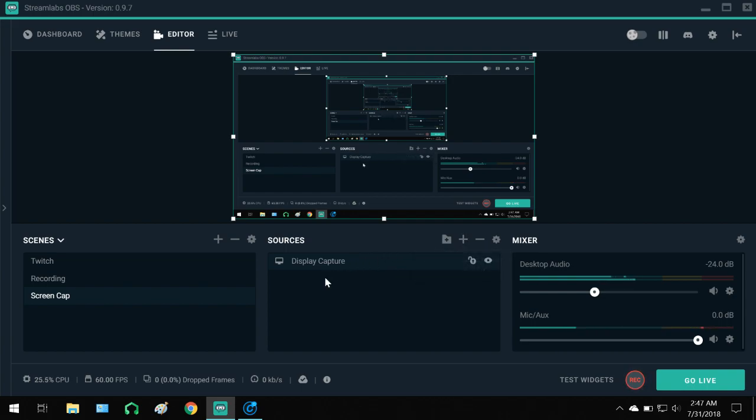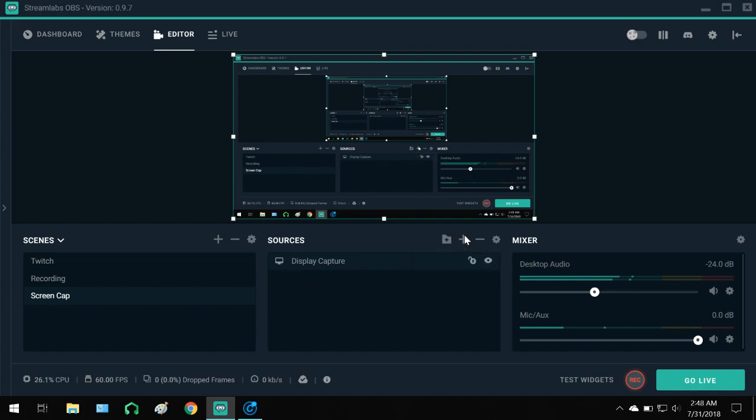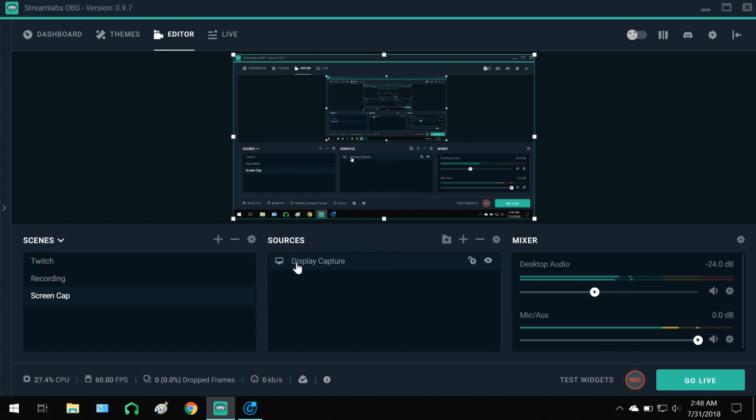So it turns out the reason why is because you no longer have to have your audio as a source over here. So back in the day you kind of did, like not too long ago in OBS and Streamlabs OBS. Either that or I'm just recalling incorrectly, which is possible.